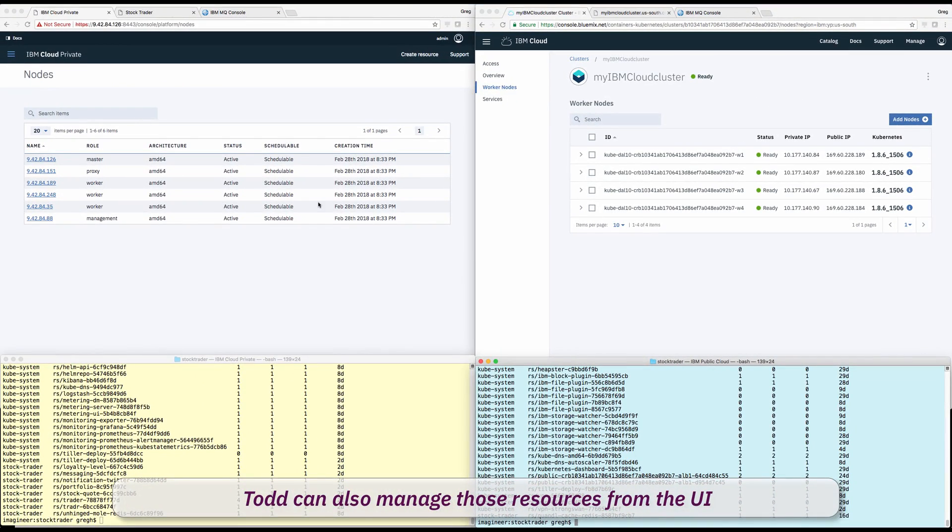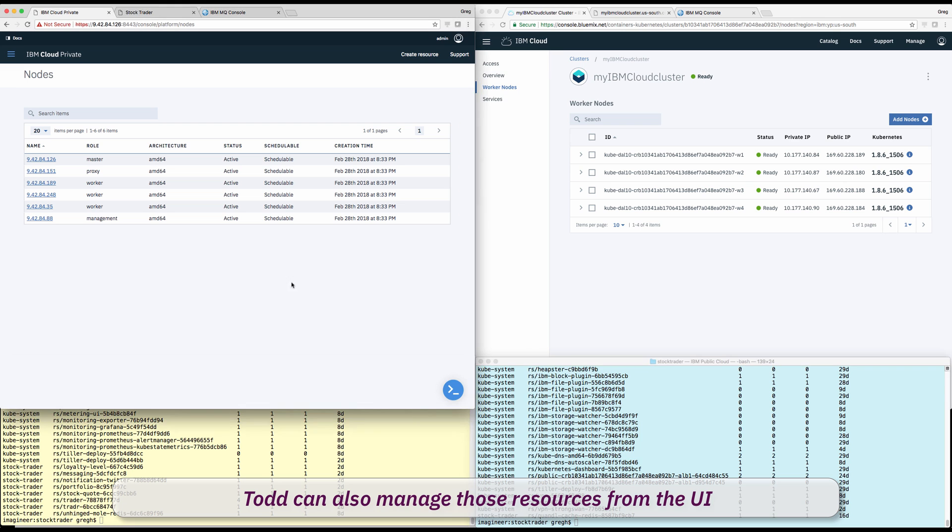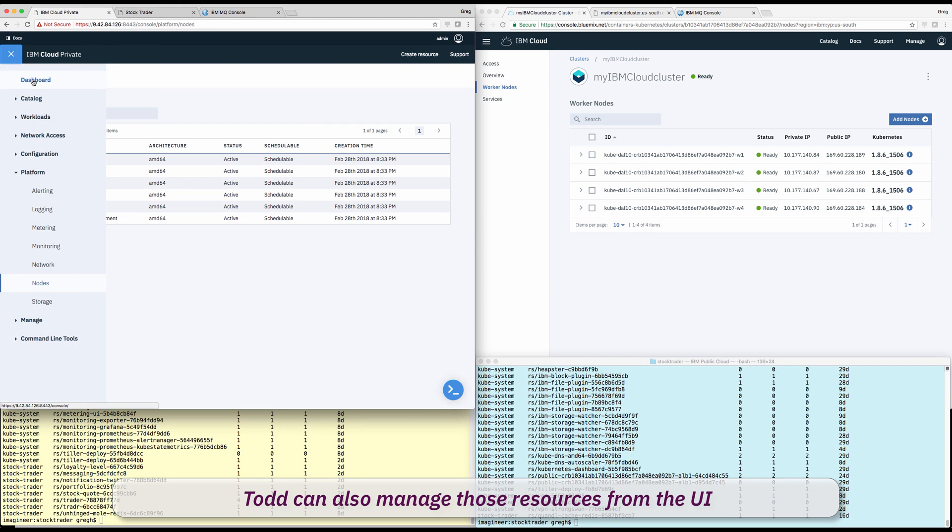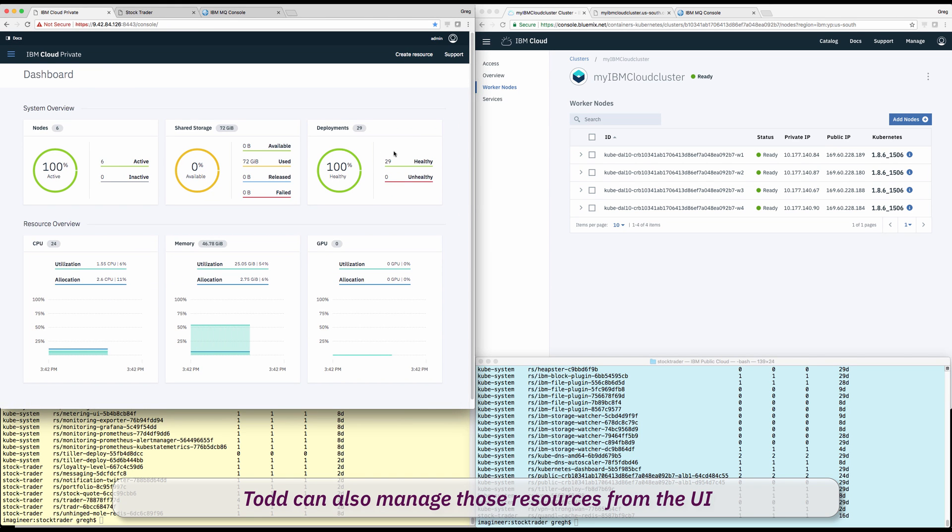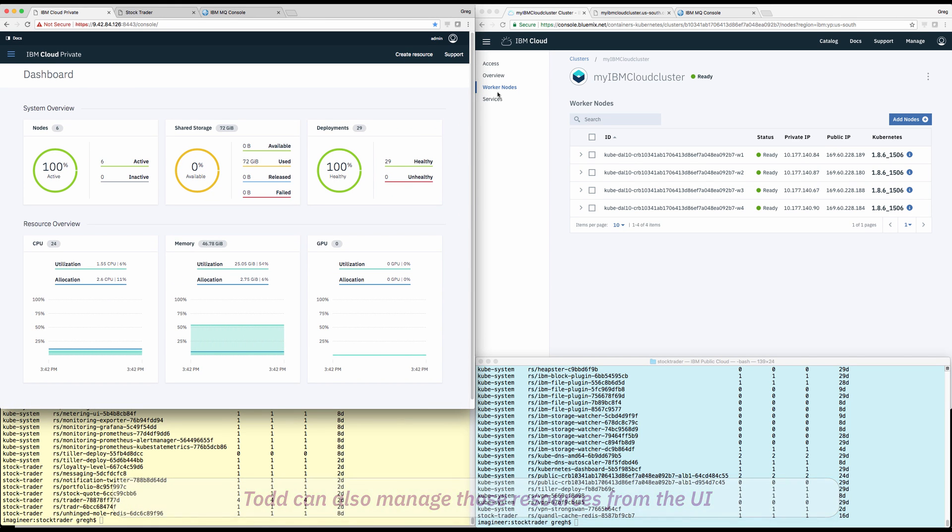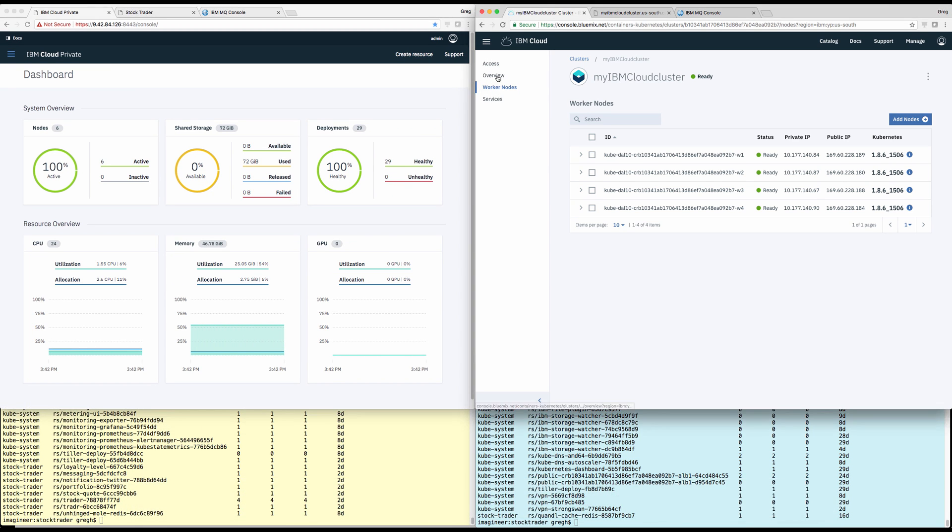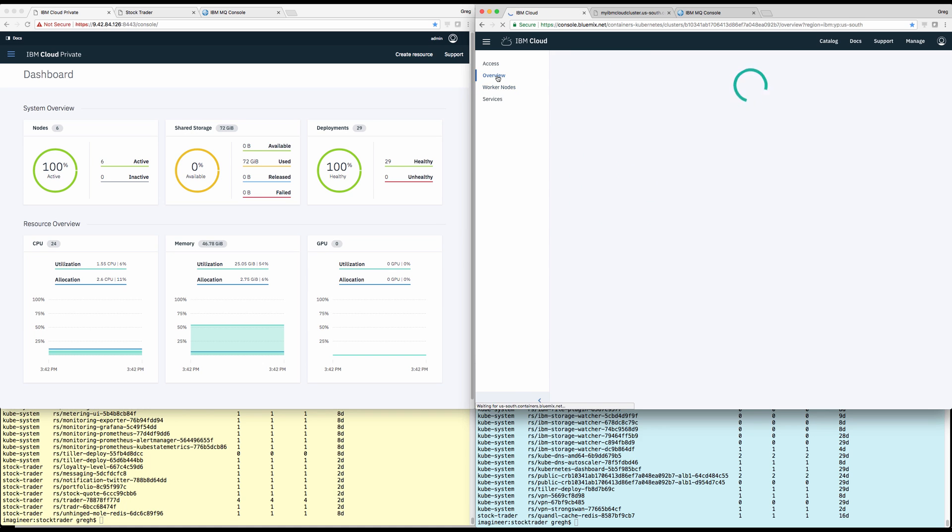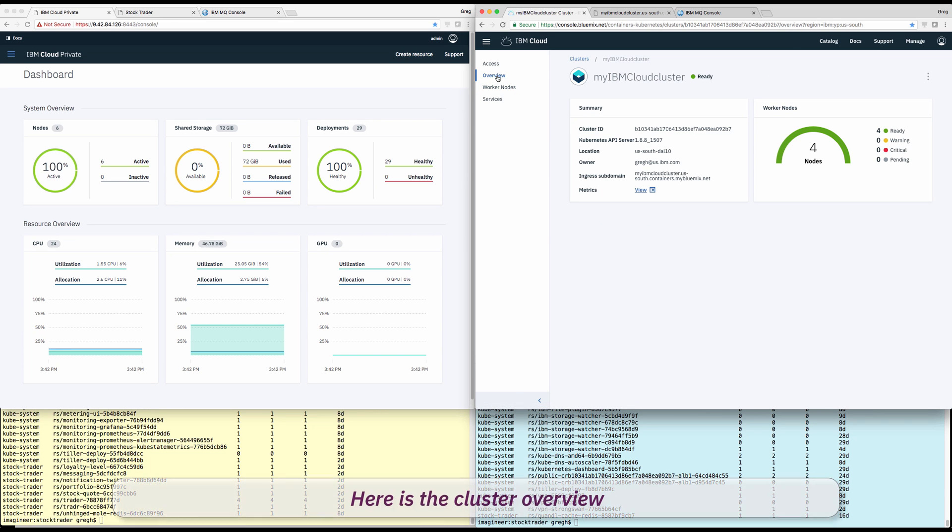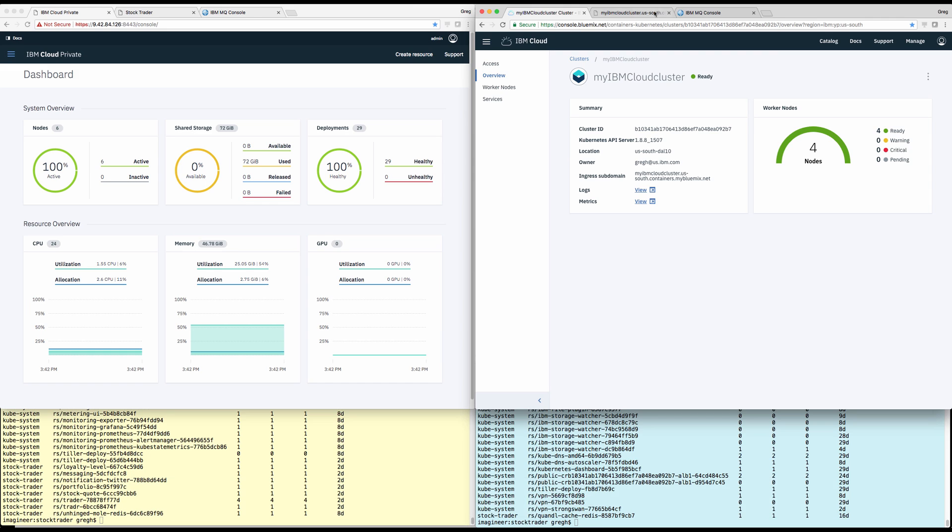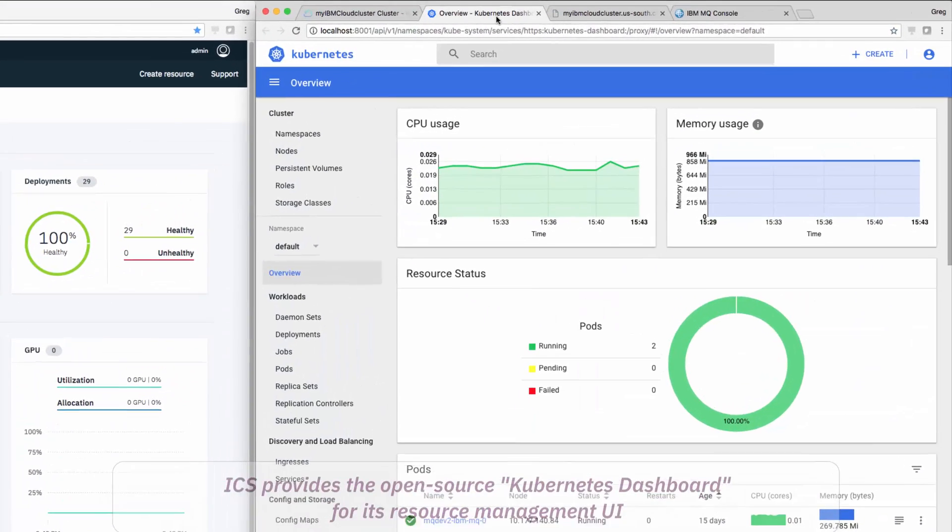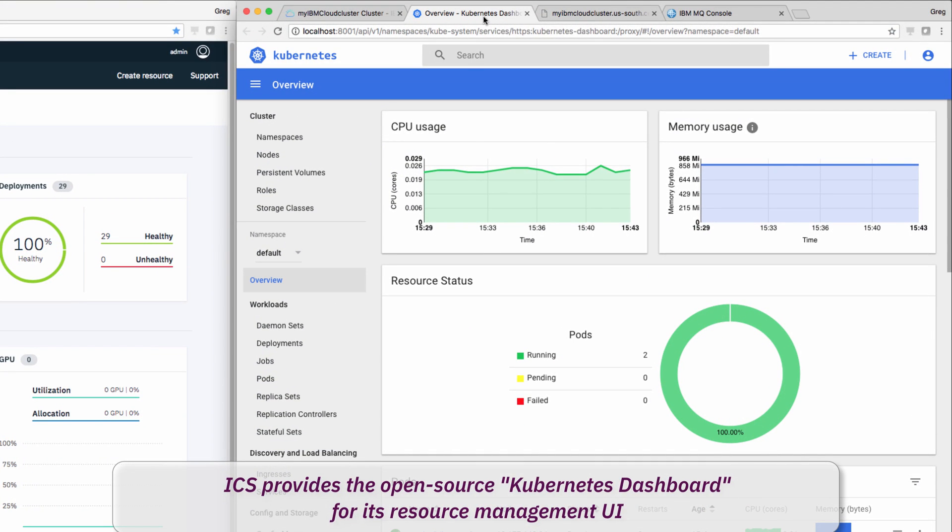Todd can also manage kub resources from the browser UI. Here, Todd starts back at the dashboard view of IBM Cloud Private and Cloud Public. What Todd notices is that in IBM's public cloud, they offer the Kubernetes open source dashboard view to manage detailed clustered resources.